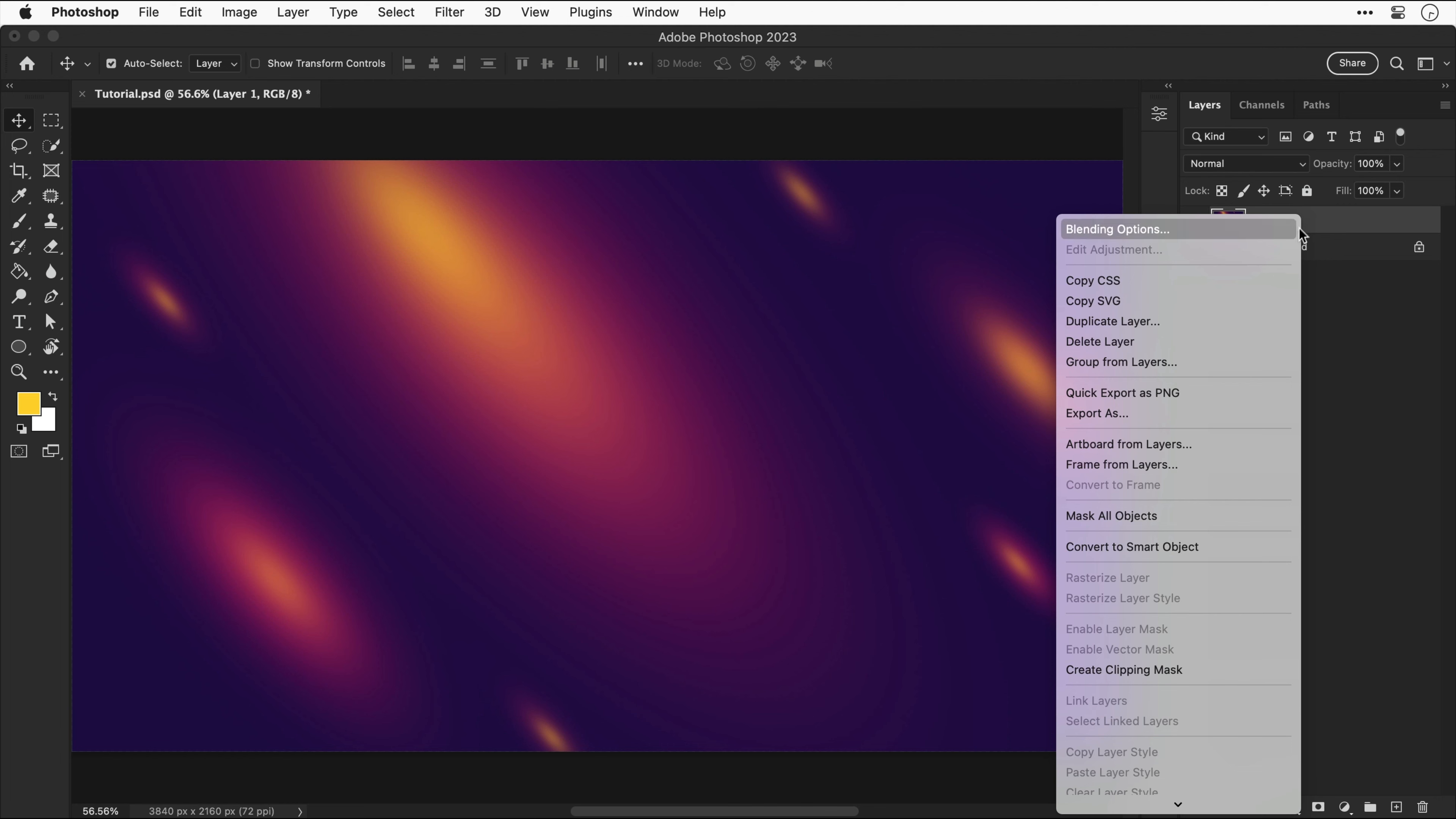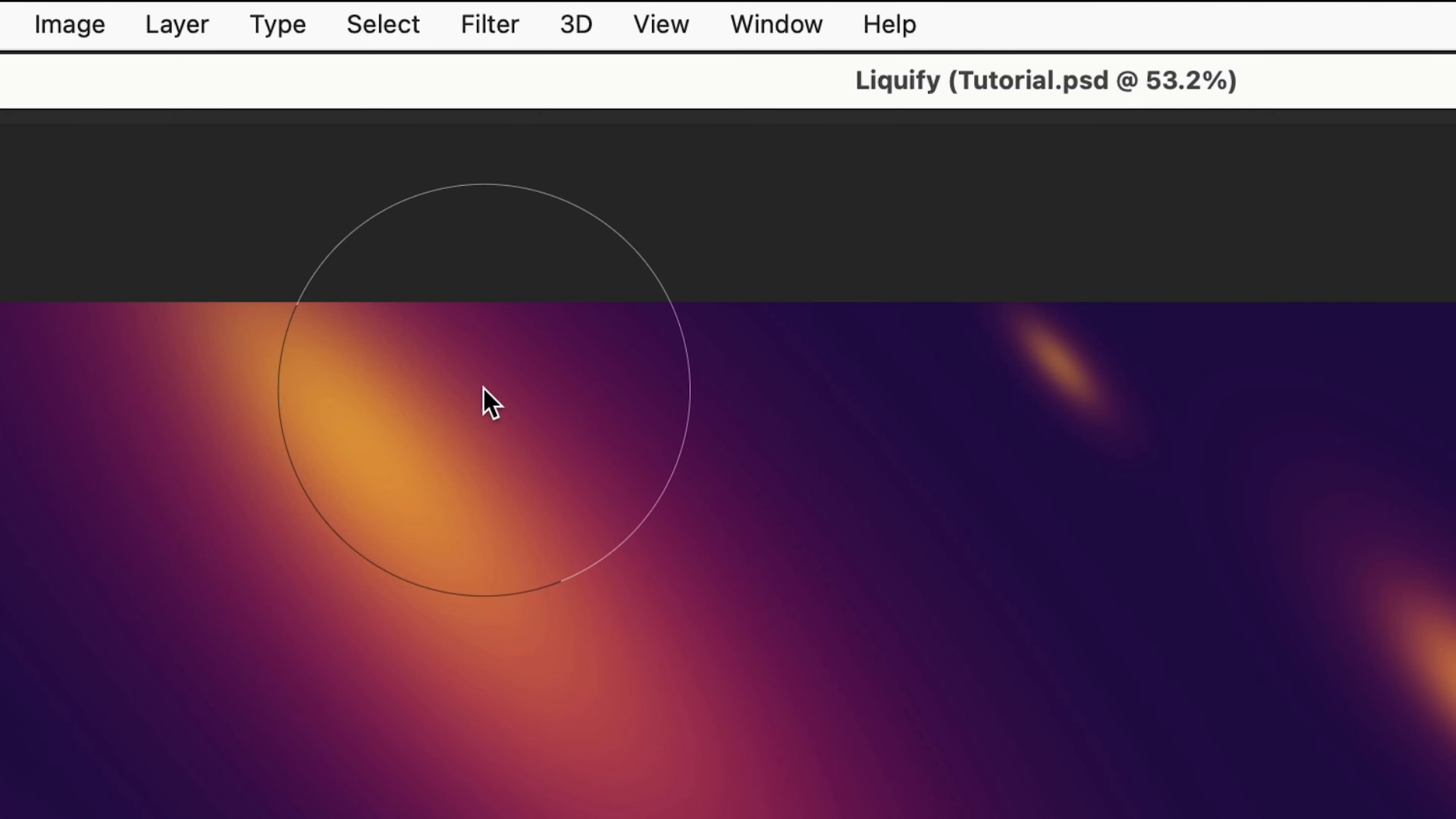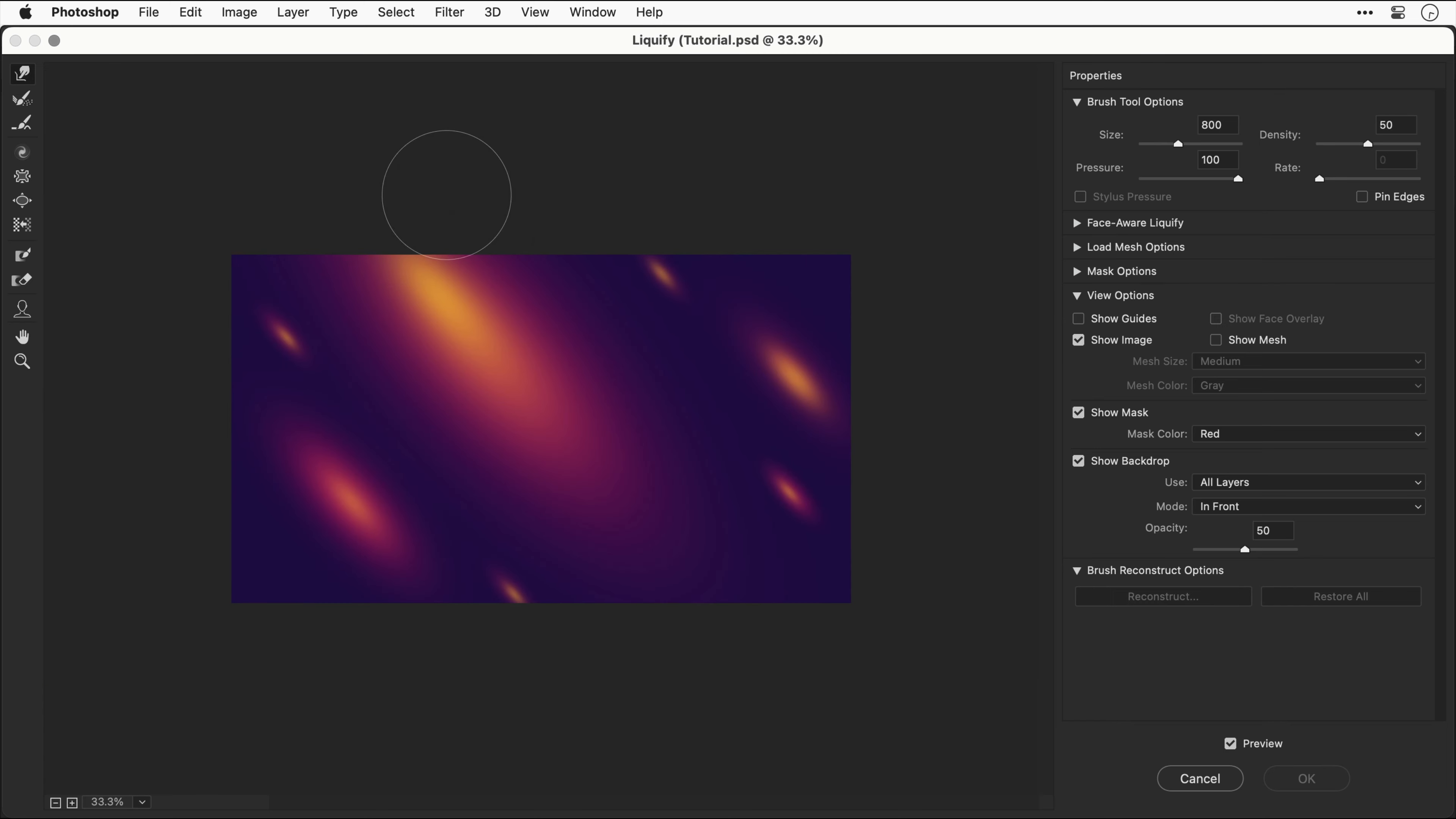Next let's duplicate the background layer, then right click this layer and convert this to a smart object. Now we've done that we can apply these filters as smart filters. Let's start with liquify.